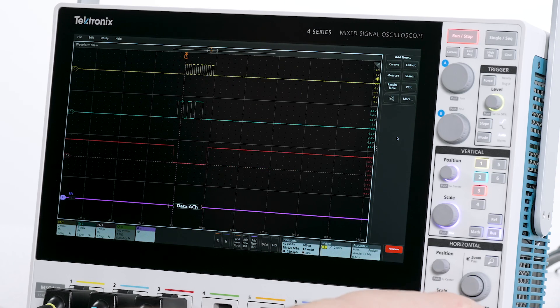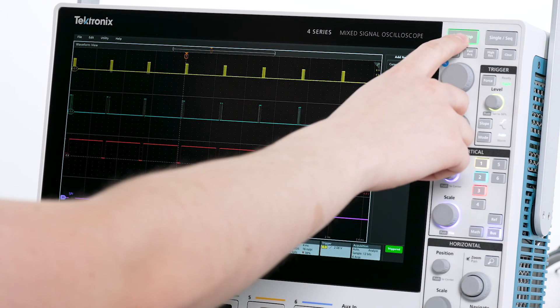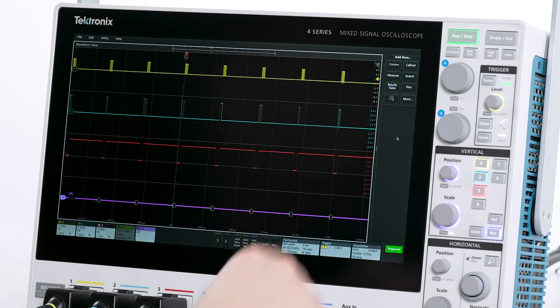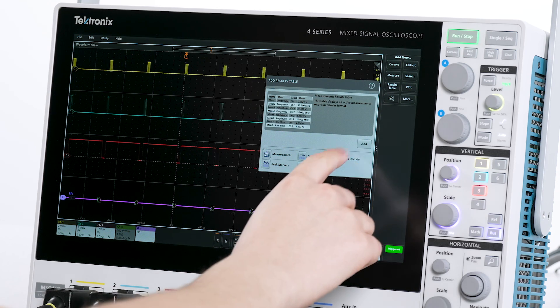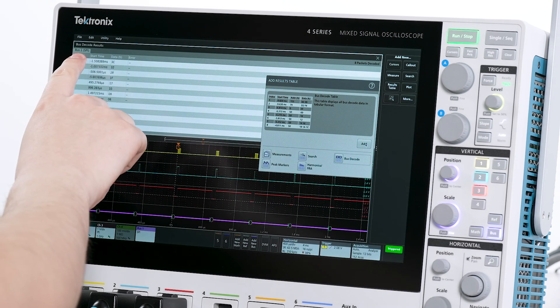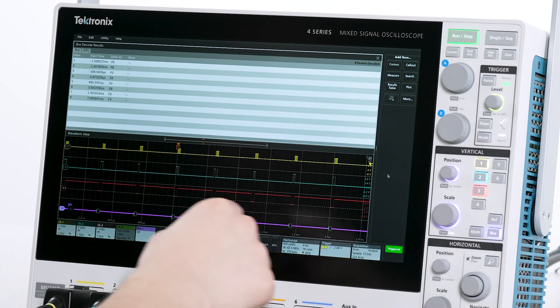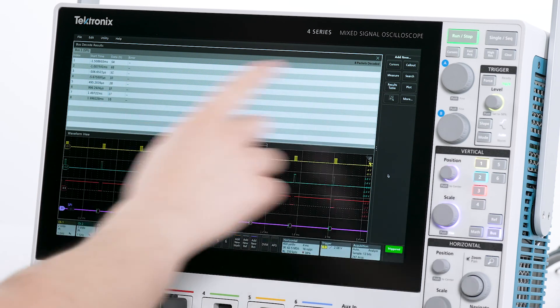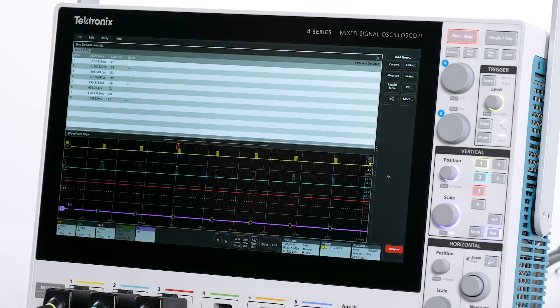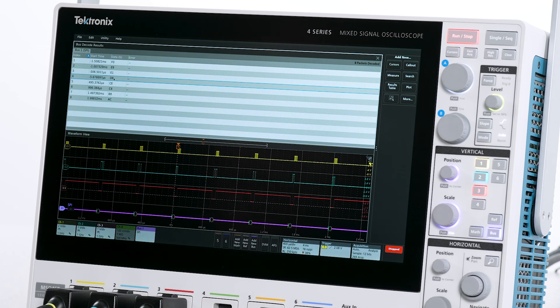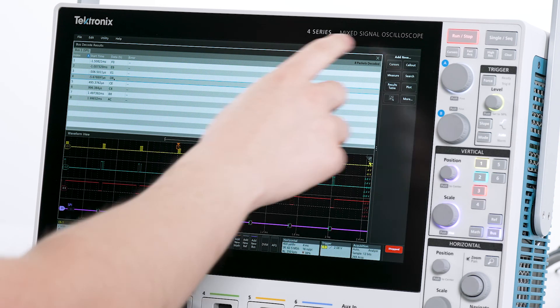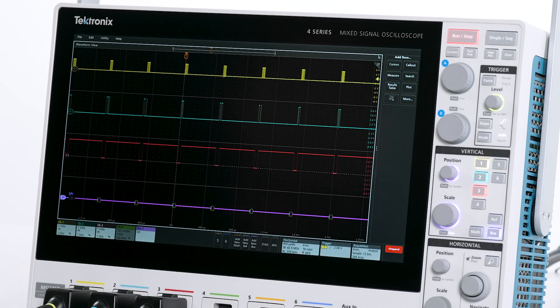I can also leverage the results table to analyze the decoded signal. In the upper left corner of the results table, I can see that this is the results table for bus 1. If there are multiple rows in the table with different start times, I can tap one of the rows and the zoom box would be repositioned to correspond to the selected row. To close out of the results table, tap the X in the upper right corner.